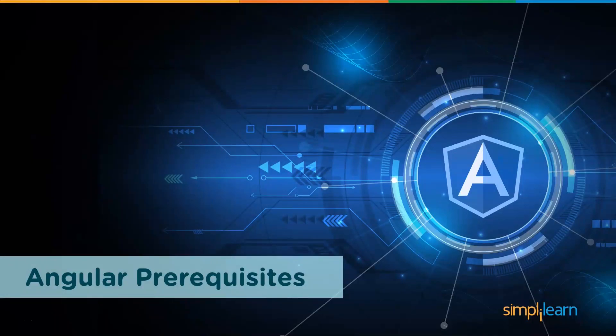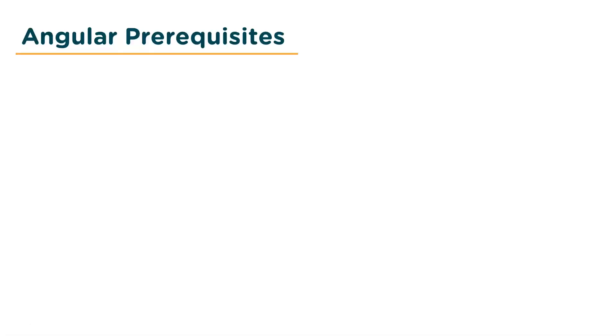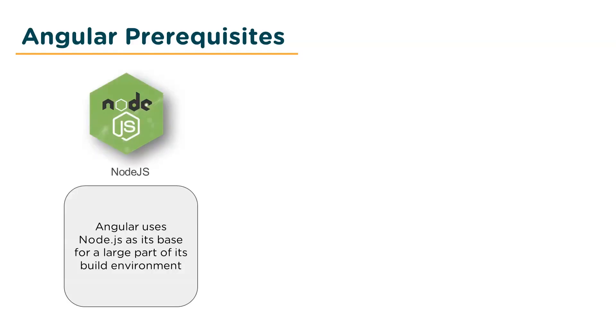So moving on, let's look at the prerequisites for Angular. First up we have Node.js. Angular uses Node.js as its base for a large part of its build environment, so as a result, to get started with Angular you will need to have Node.js installed on your environment. So head to their official website and download the latest release for your corresponding operating system.